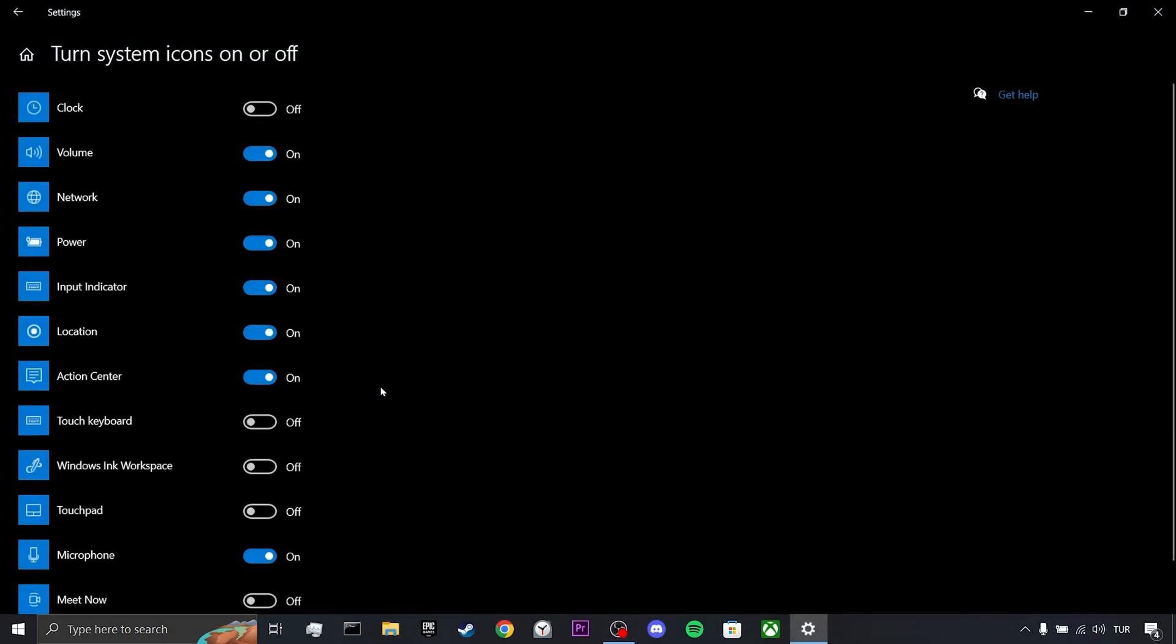After restarting, go back to Turn System Icons On or Off and toggle on the Clock. If this solution doesn't work for you, we will move on to our third solution.